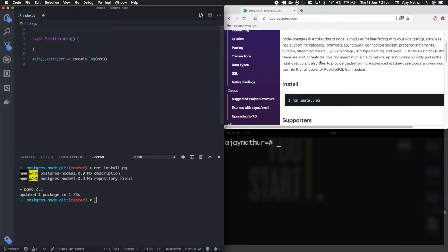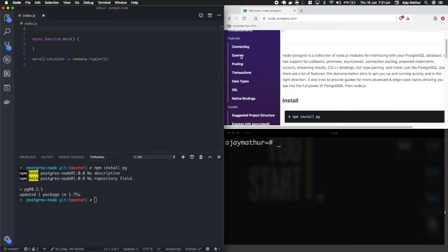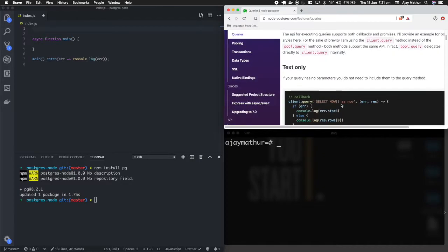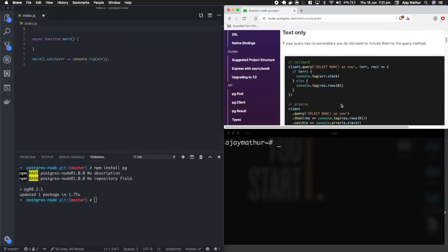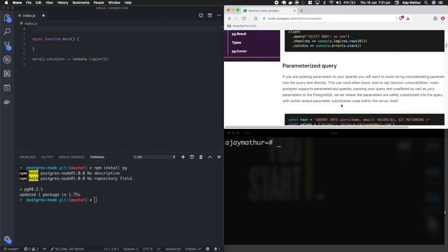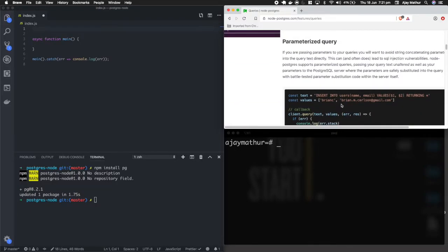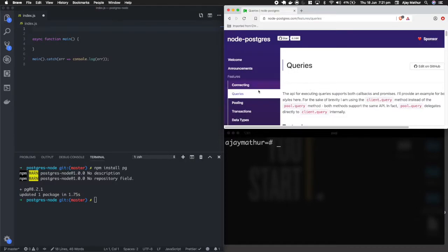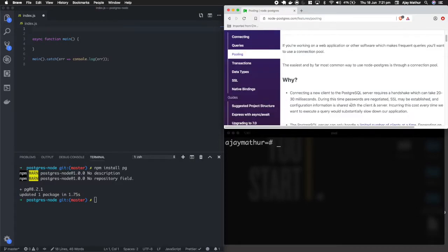With Node Postgres there are two ways to connect to a database: one is using queries and one is using pools. The difference is that with plain queries, whenever you make a query a new connection is established with the PostgreSQL database, creating overhead from handshaking and such. When working on a big project, that's not really the way to go.